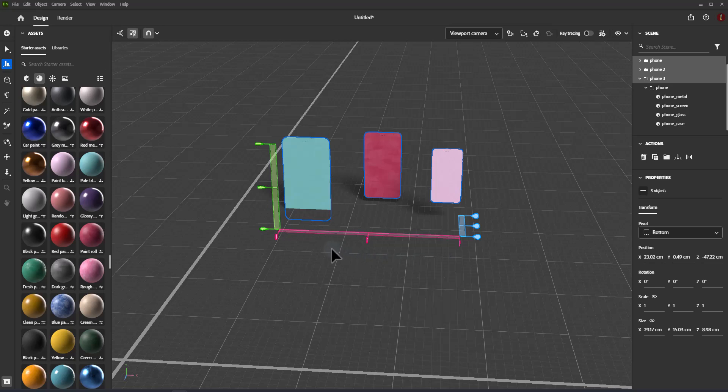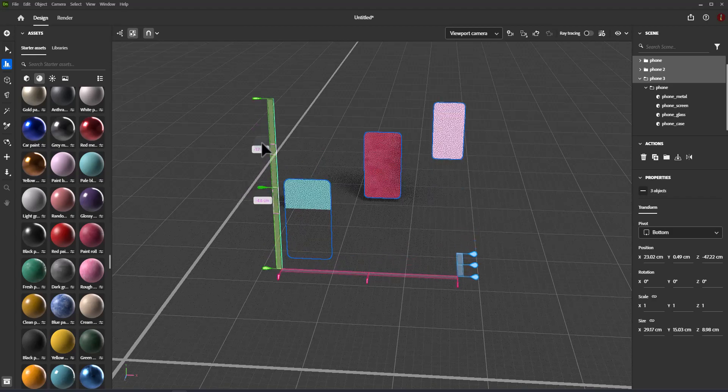Clicking and dragging on an align handle will adjust the spacing of the overall object using the current spacing distribution.